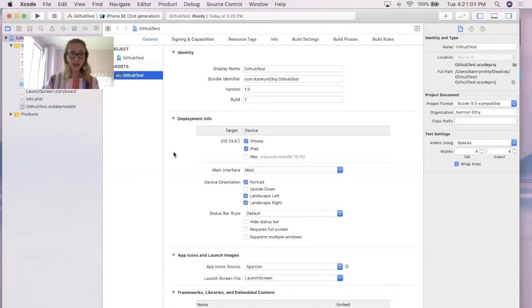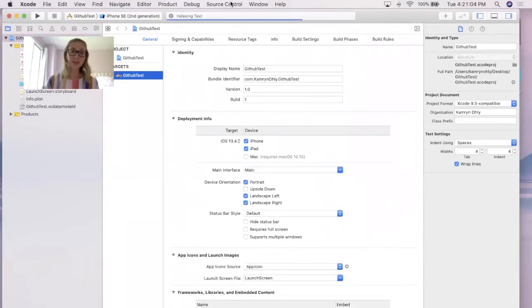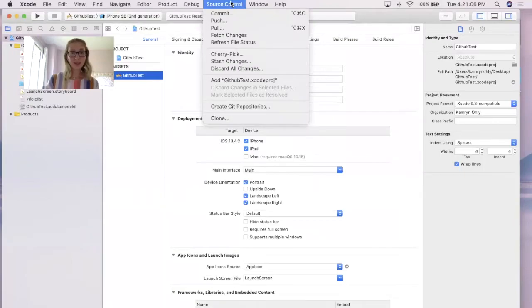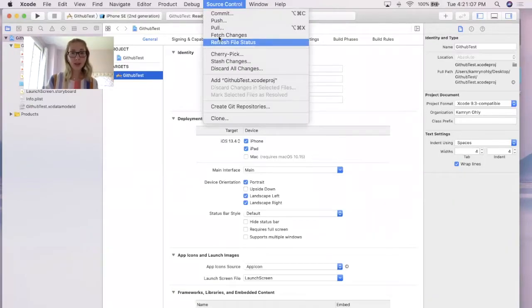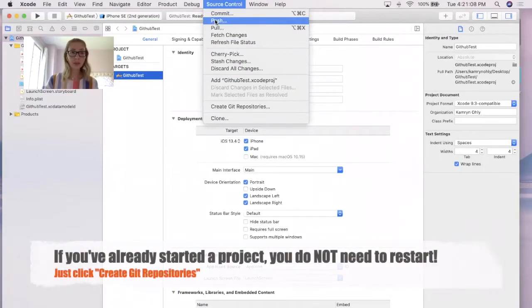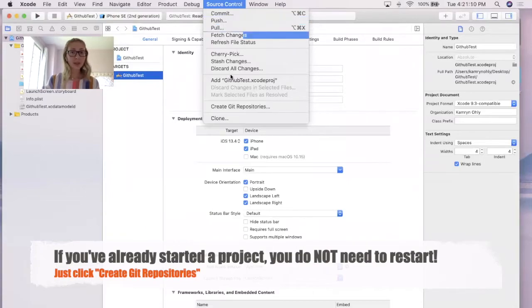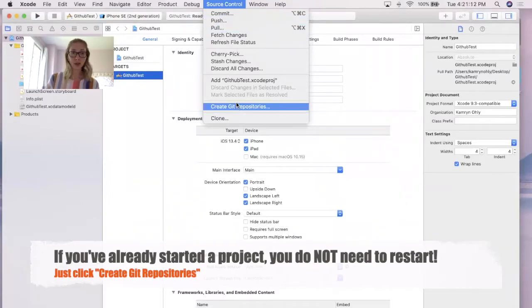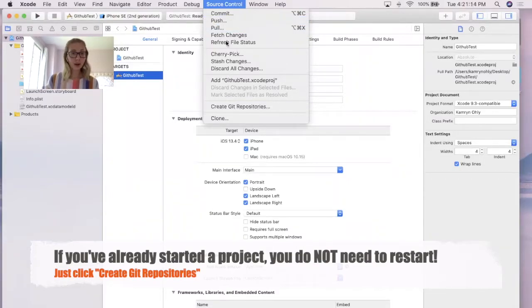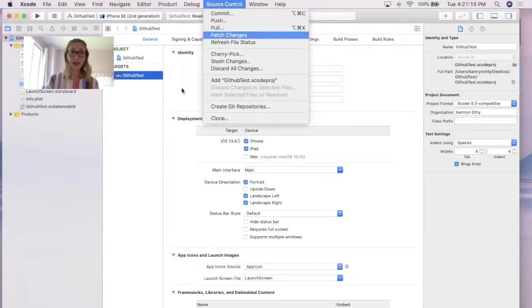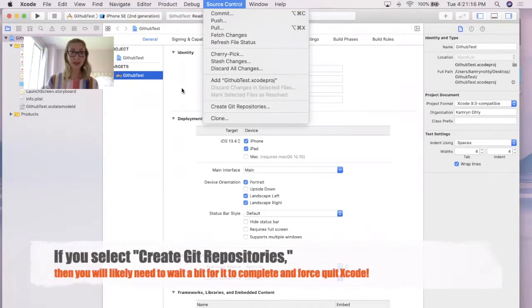If you did not select it, then you can find out by going to Source Control, and if these top buttons are not enabled, then all you have to do is create a new Git repository and follow those steps. In this case, these are enabled since I already have created the Git repository.